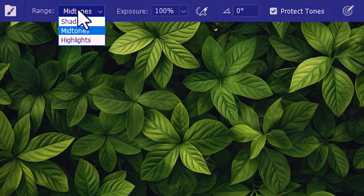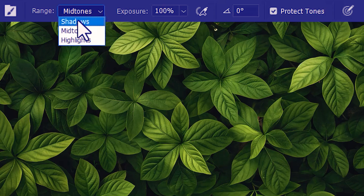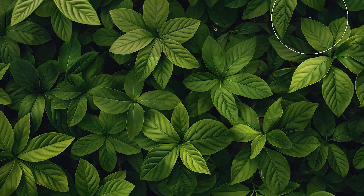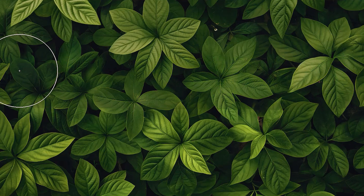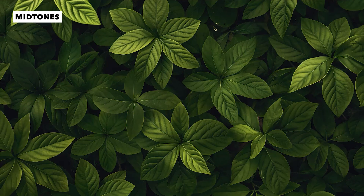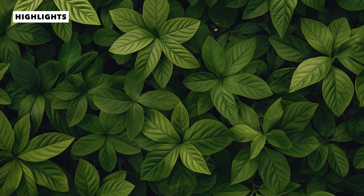Last, we're gonna try the Highlights range. This is mainly going to darken the bright areas, while the midtones and the dark regions are gonna be least affected. So let's paint the image with the burn tool. There you go. And if you want to compare, this was with the Midtones range, and this with the Highlights range. And of course, this is the original image.